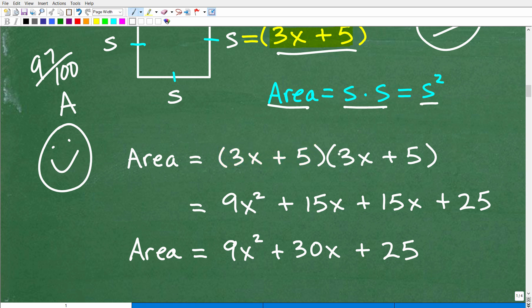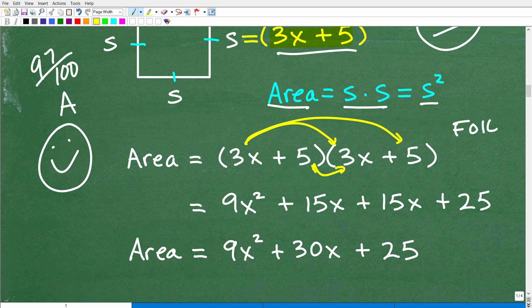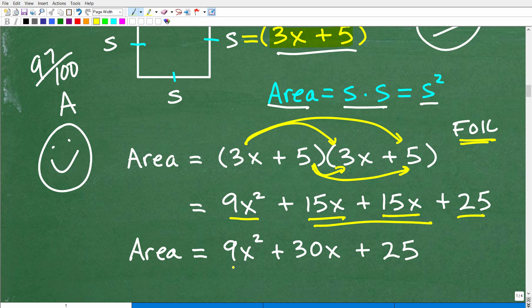We have a binomial times a binomial, so we use the FOIL method: first, outer, inner, last. 3x times 3x gives us 9x squared. 3x times 5 gives us 15x. 5 times 3x gives us another 15x. 5 times 5 is 25. Combining like terms: 15x plus 15x equals 30x, so the result is 9x squared plus 30x plus 25.